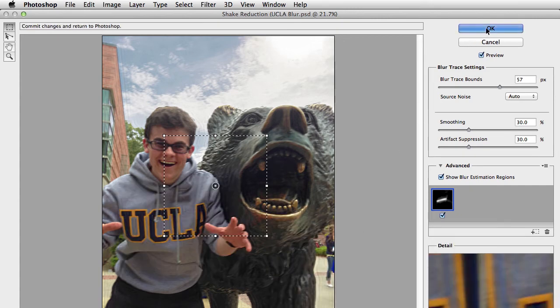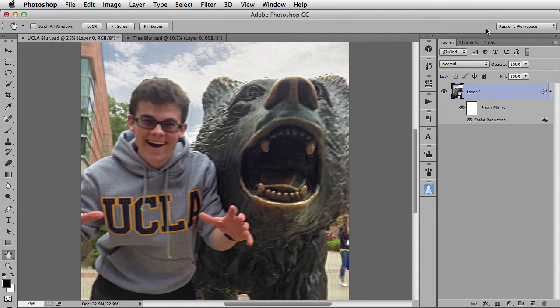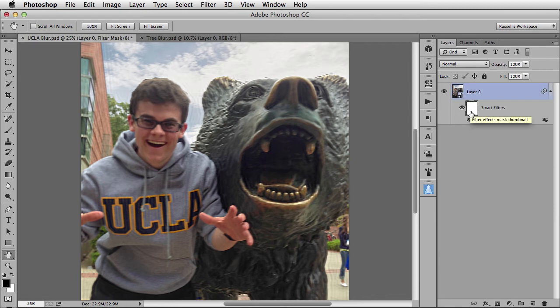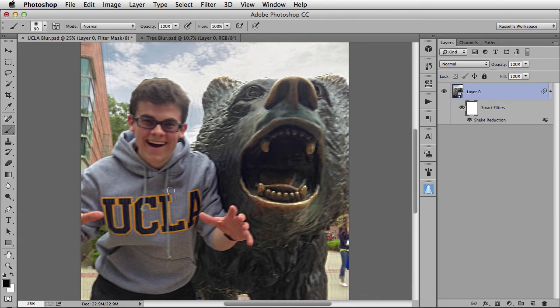I'm going to click OK to process this image. And since this is a smart object, it's non-destructive, and because it has a mask related to it, I can go in with my brush tool and correct any artifacting that might appear in this process.